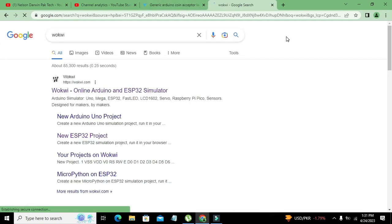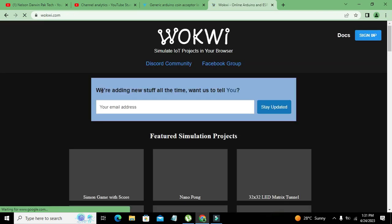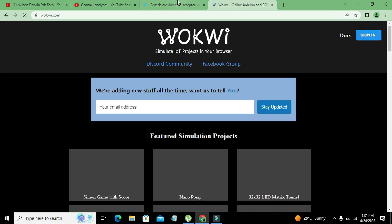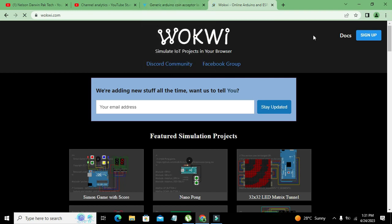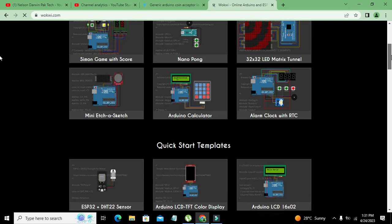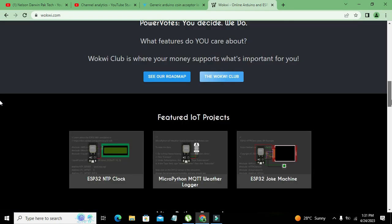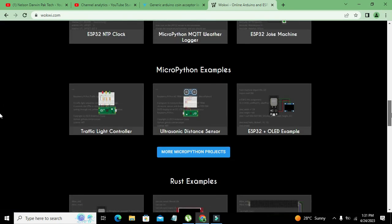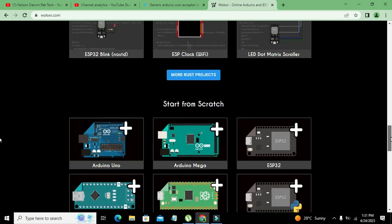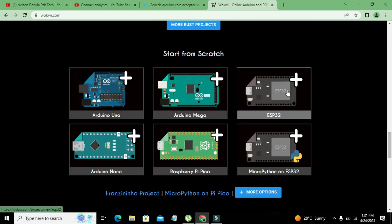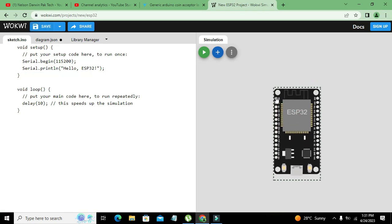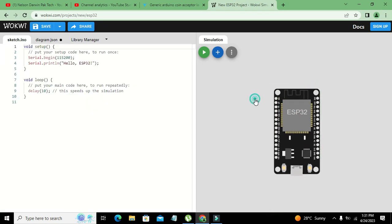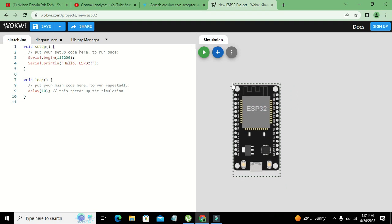This is the best online simulator after Tinkercad, or we can say a bit better than Tinkercad because it gives us a lot of options for ESP32 and Pi Pico boards. Now we need to scroll out and we will select ESP32. This is our ESP32 board.